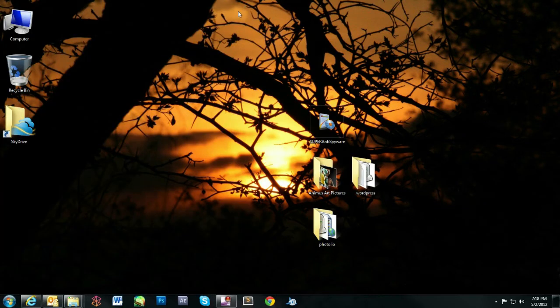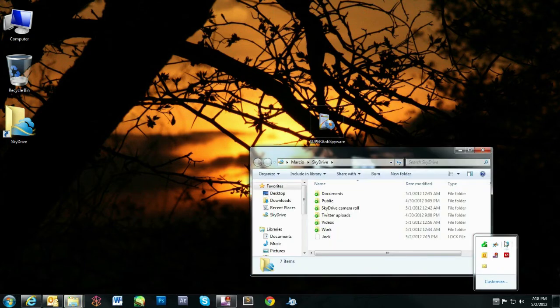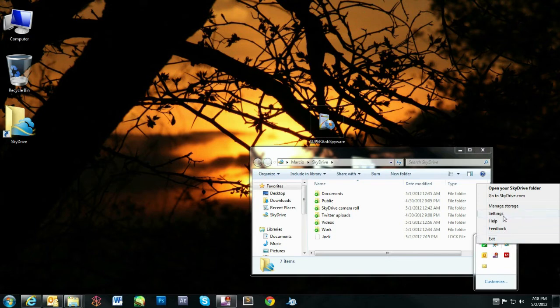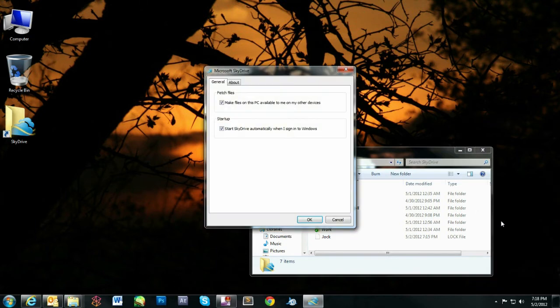If you find this feature invasive, you can disable it. On the taskbar, right-click SkyDrive and select settings. Under the General tab, uncheck Make files on this PC available to me on my other devices.